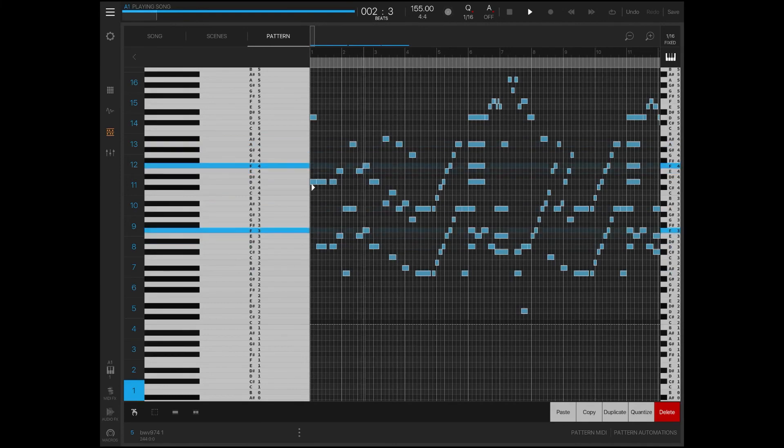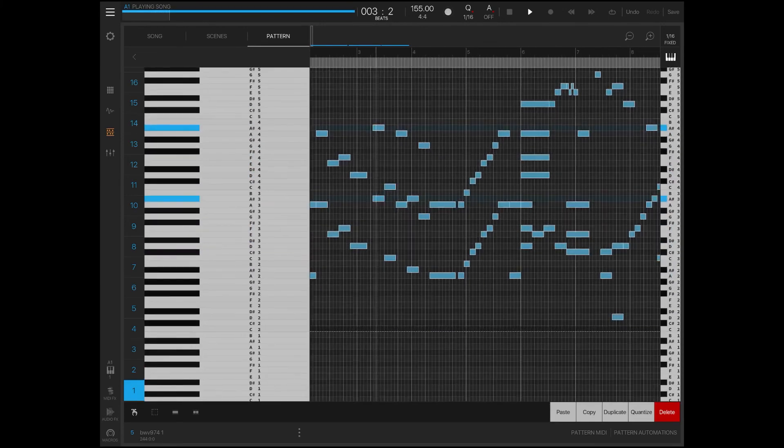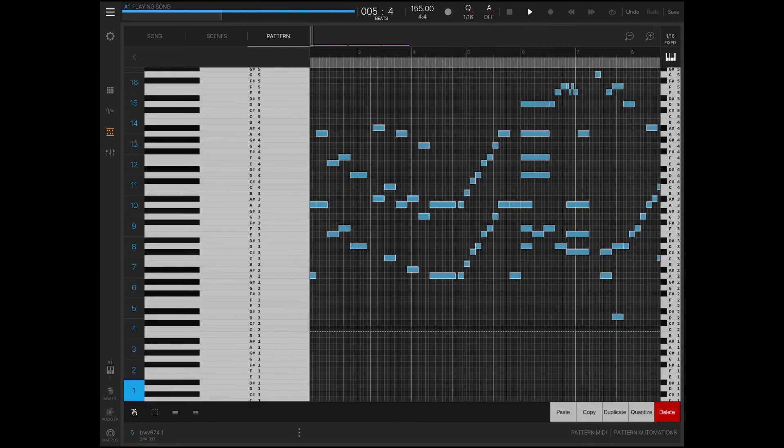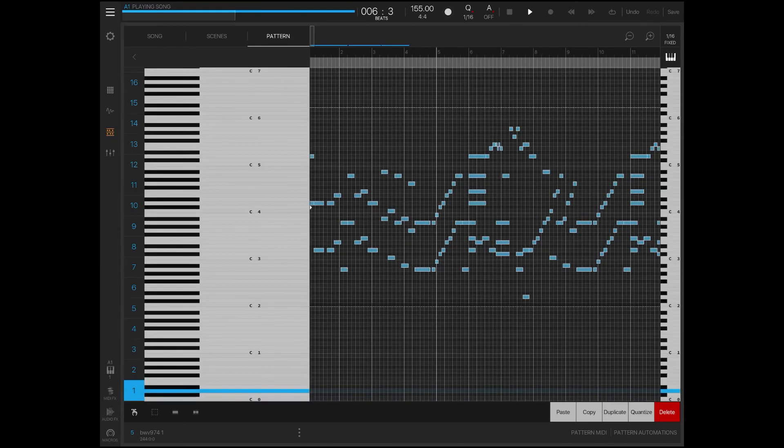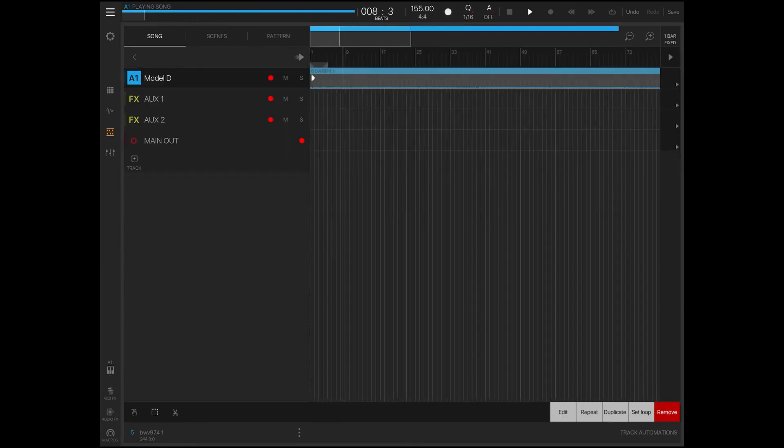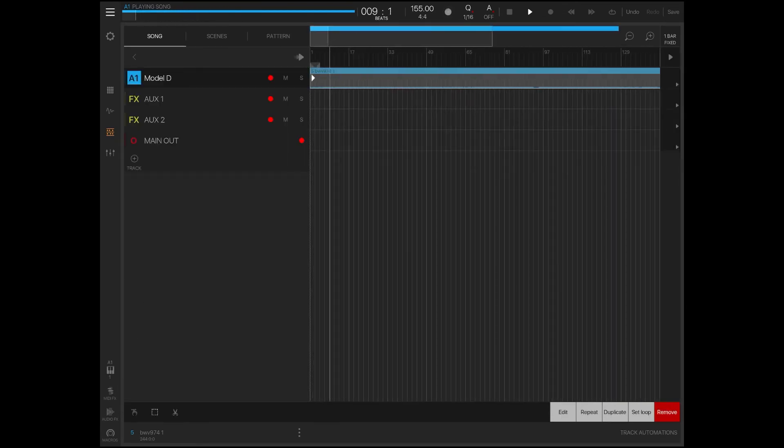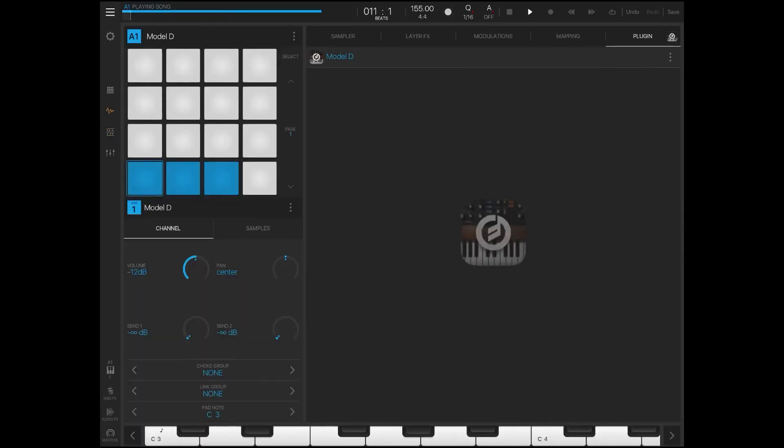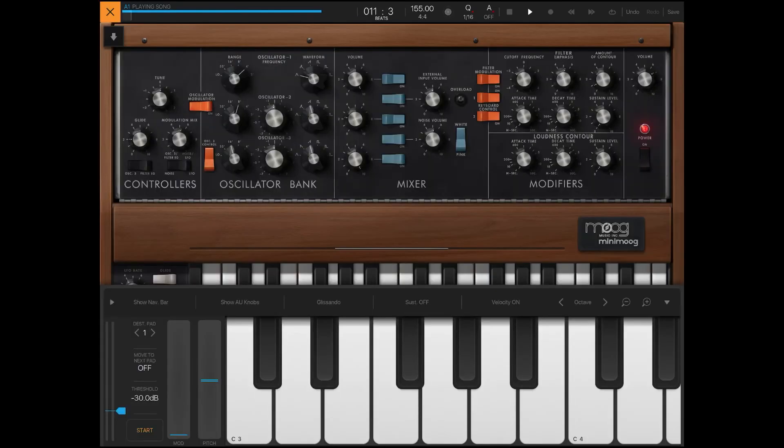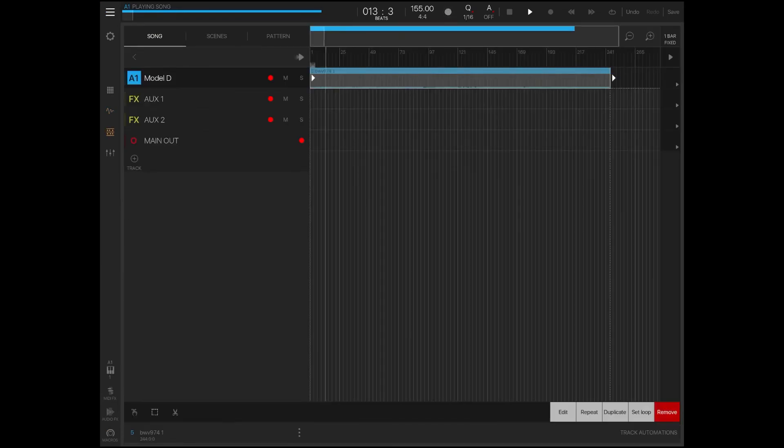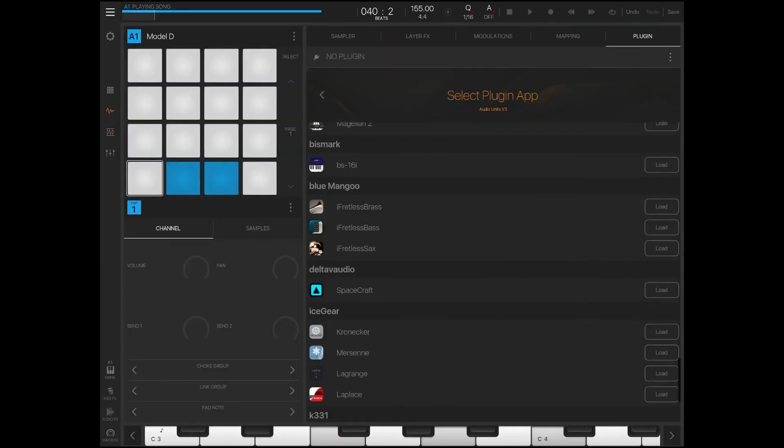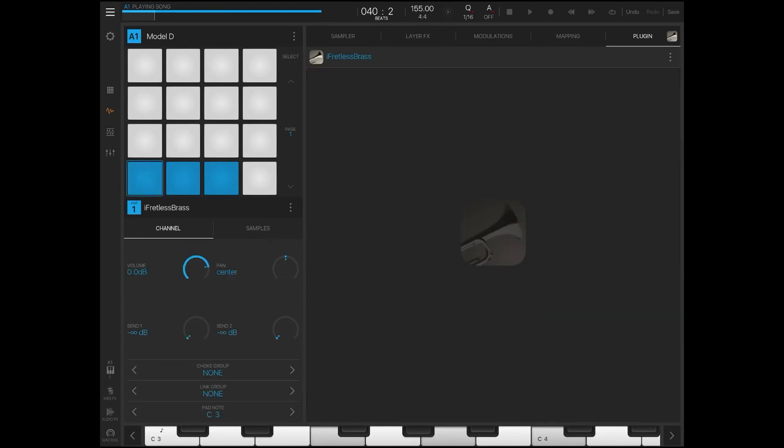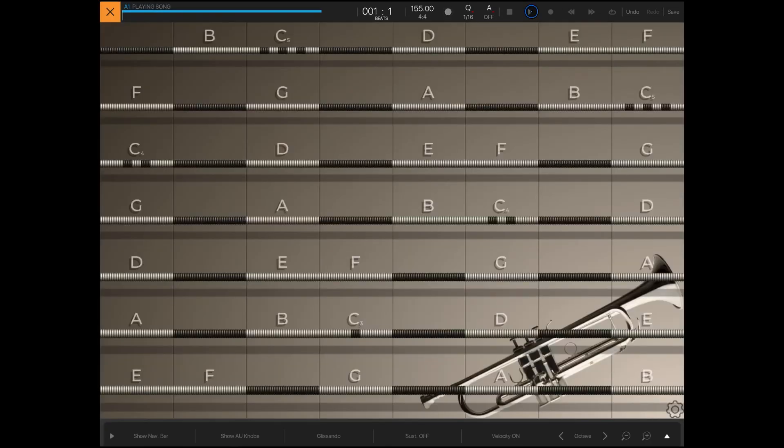I think I have the loop on, so actually you know what we can do? I actually want to change the instrument sound because this synth is cool but like why don't we just use some brass or something in here. I think that'll sound a whole lot better, so let's do that. All right, so I'm just going to open up iFretless Brass and let's see what it sounds like now.